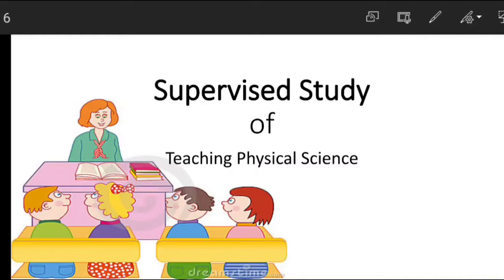Supervised study is required. The exam is required. It is a very confusing area. So, we have a reference to this. I have a class in science education.